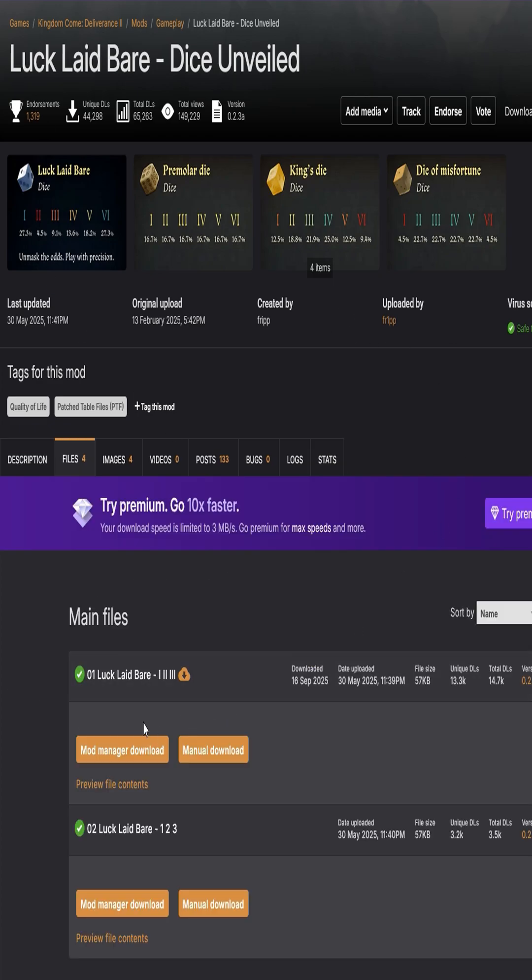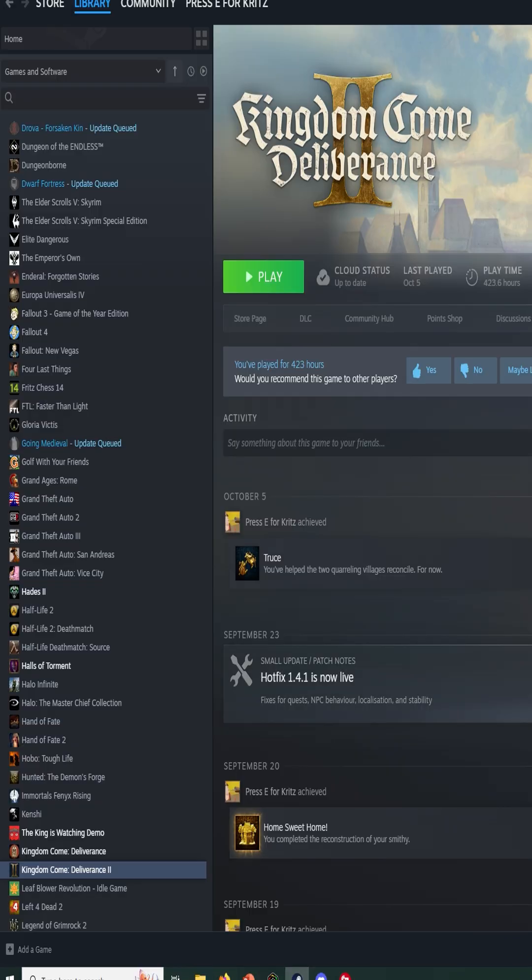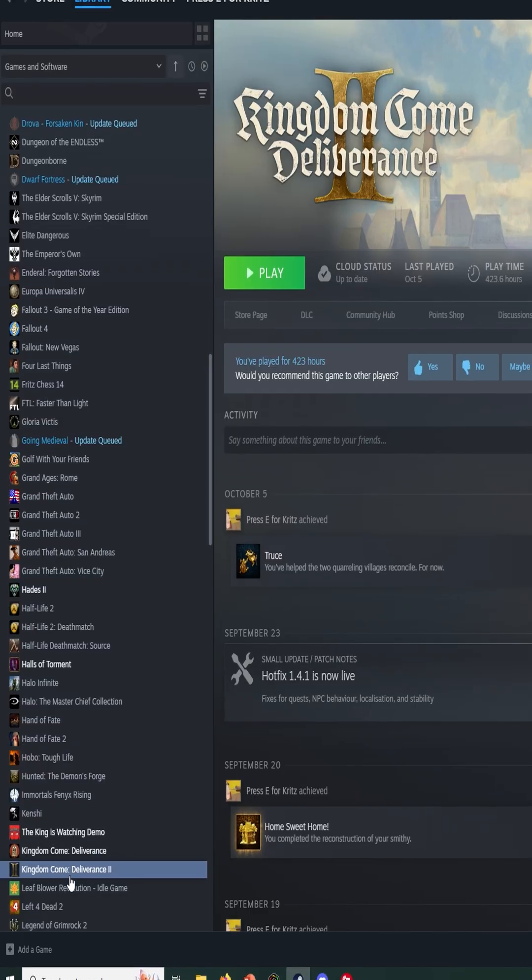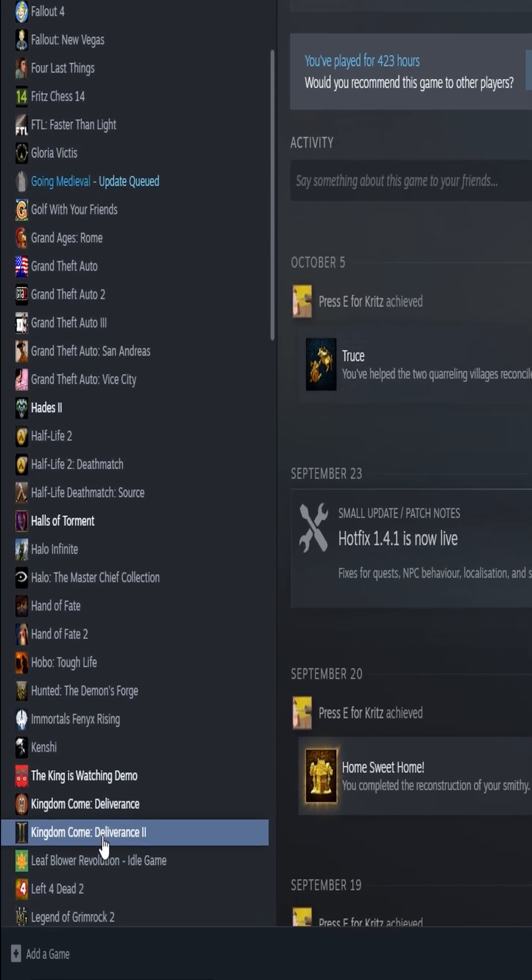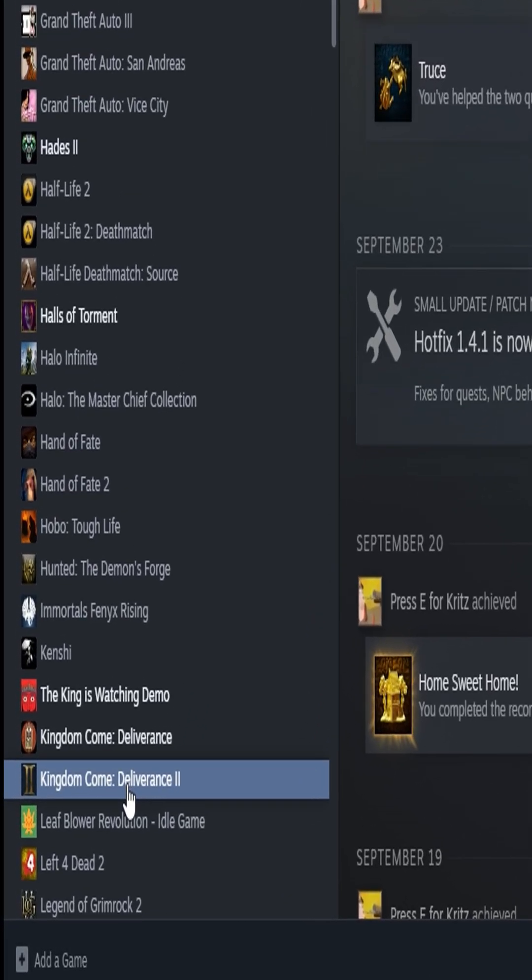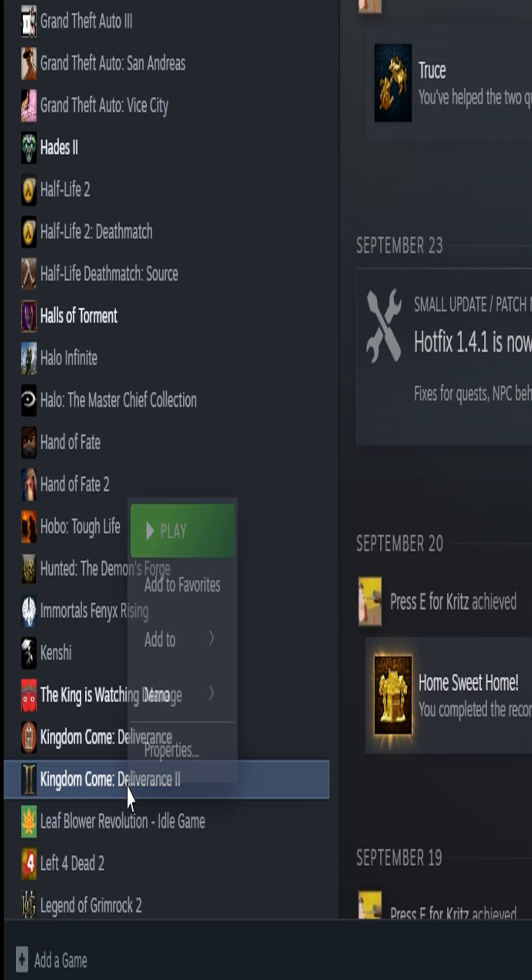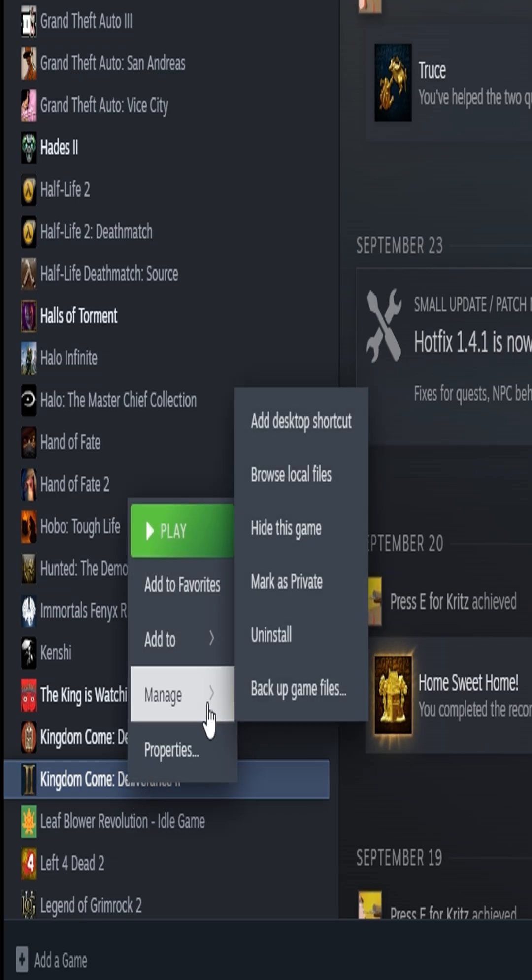Download that and wherever you download it. Then what you want to do is go back to Steam, go to Kingdom Come Deliverance 2, and see right here, right click on that, go to Manage.